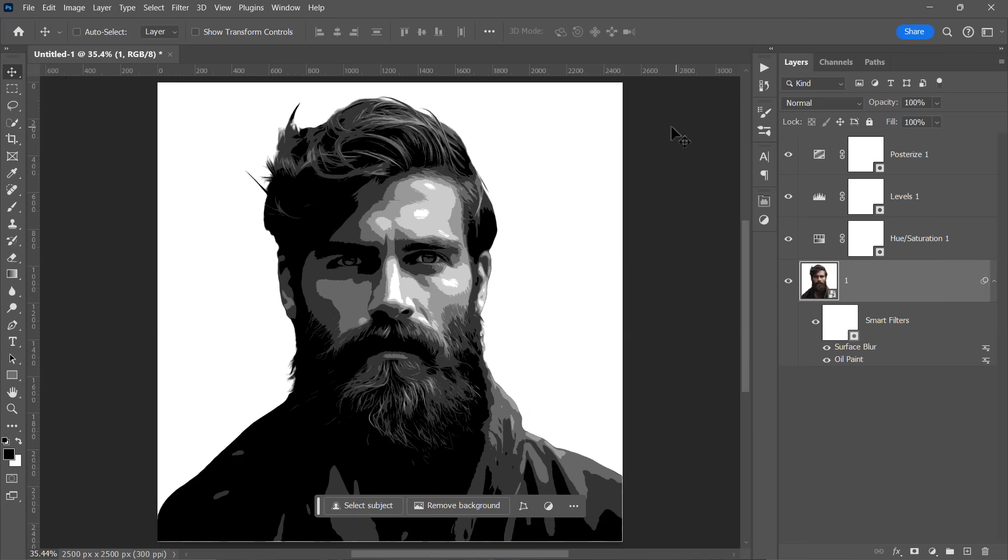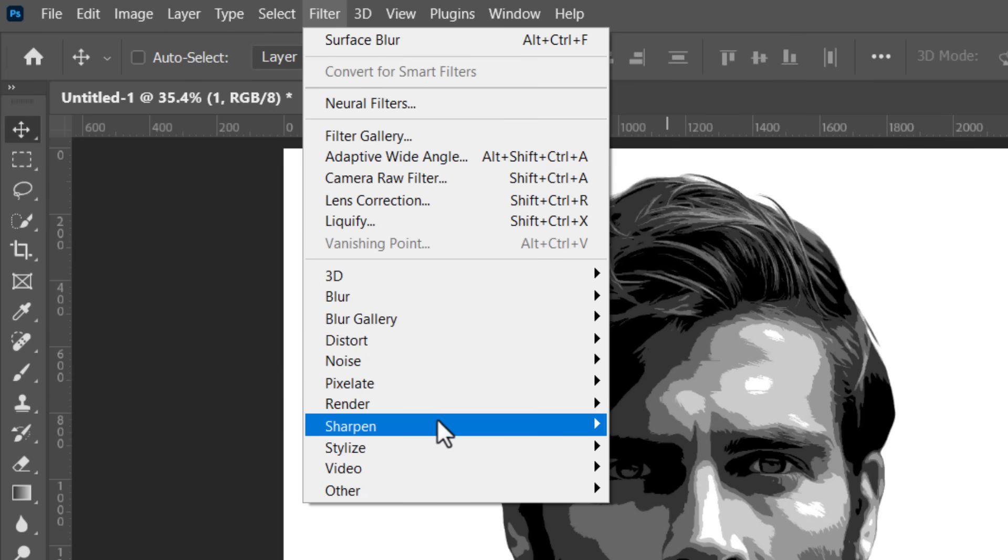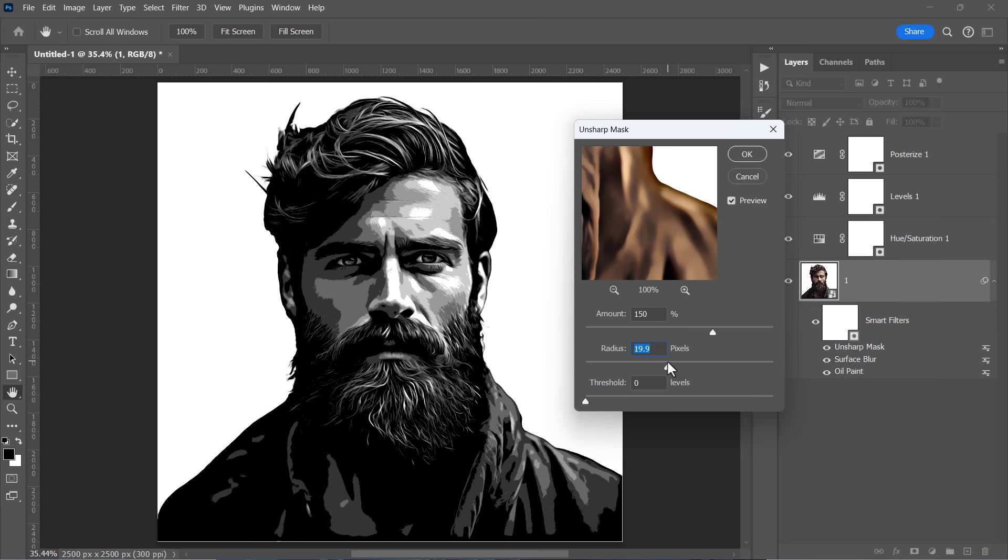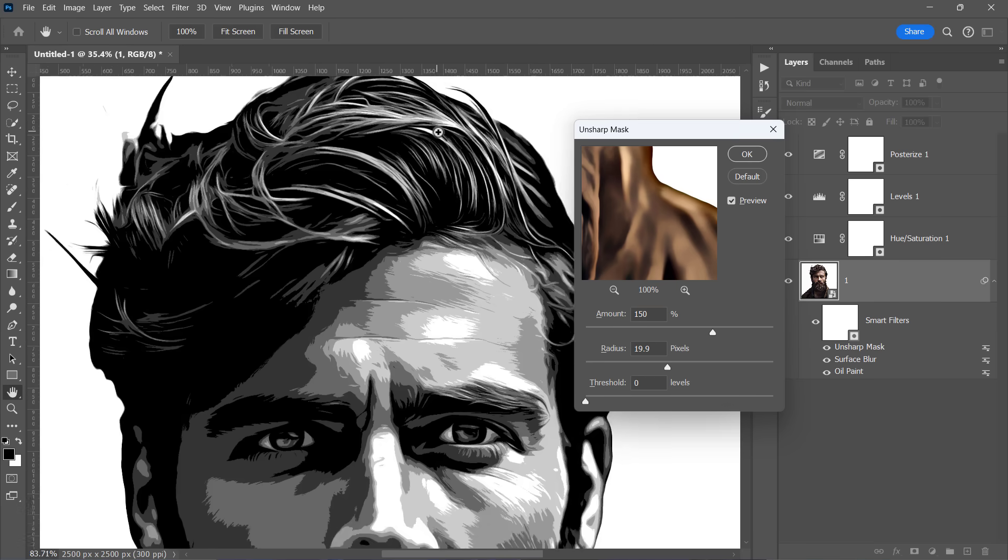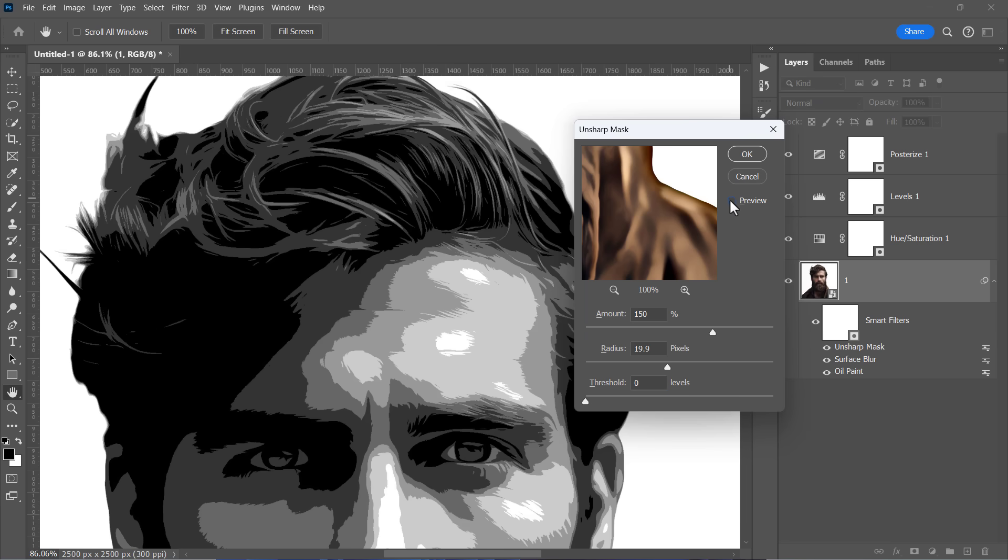The last filter will be the unsharp mask filter. Set the sharpness amount to 150 and radius to 20 with a 0 threshold. This will enhance the sharpness and contrast of our effect.